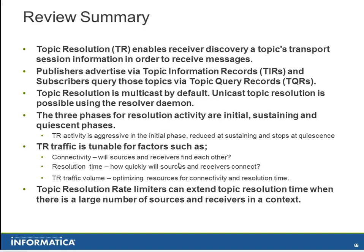Topic Resolution is multicast by default. Unicast resolution is possible using the resolver daemon. There are three phases for Topic Resolution activities. Initial, Sustaining and Quiescent.